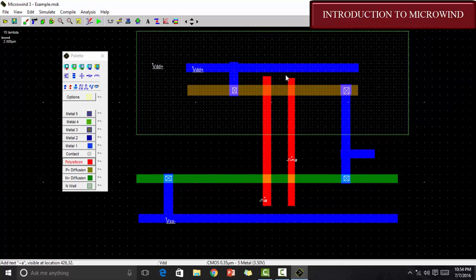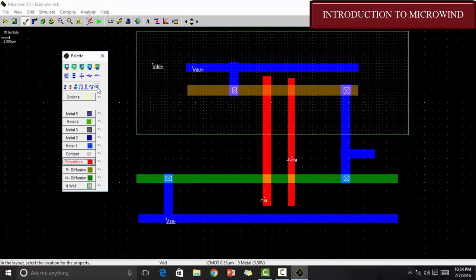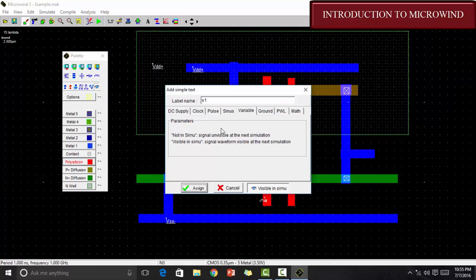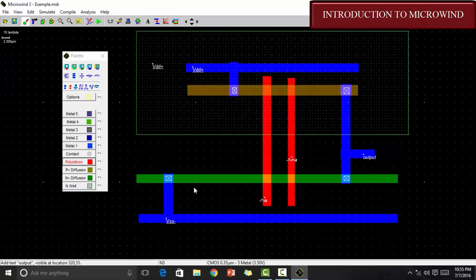You can give every kind of A, A bar, B, B bar, etc. In order to give the output, we go on visible node and give it here. This window will be open. You just have to go here, write your name and assign it.